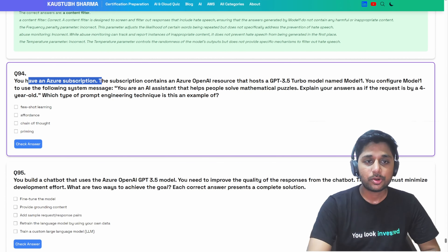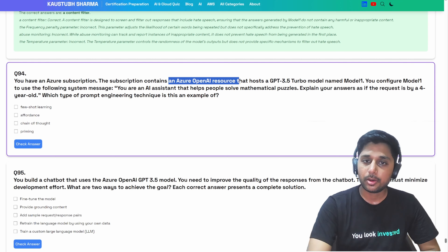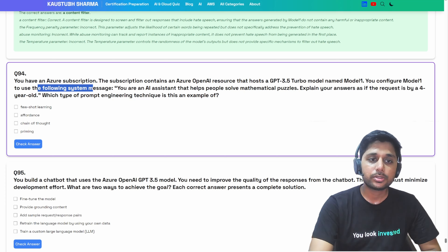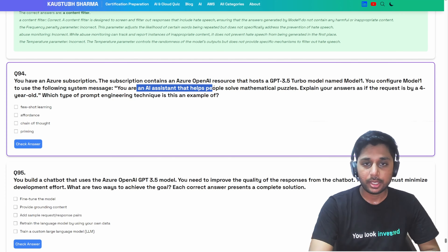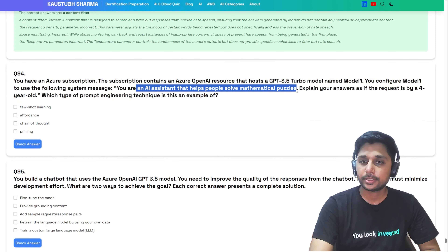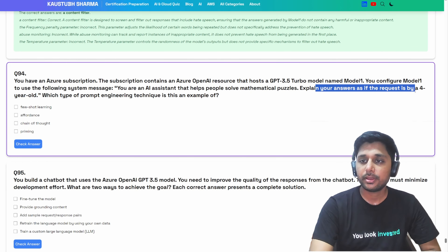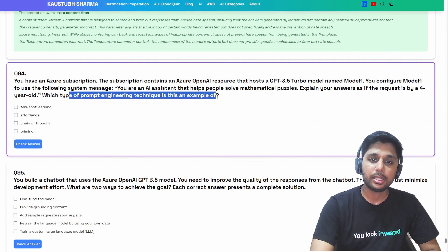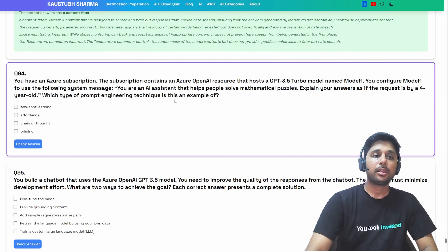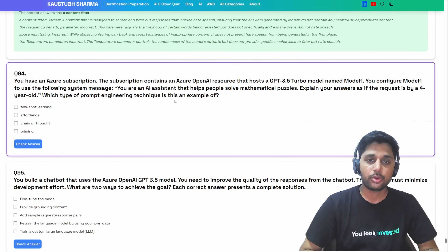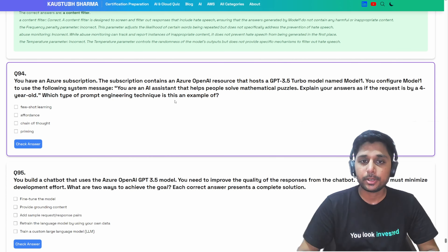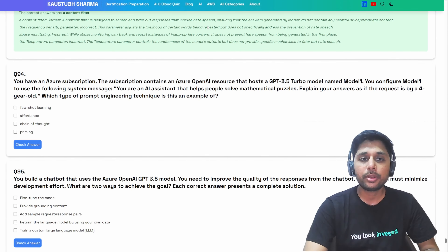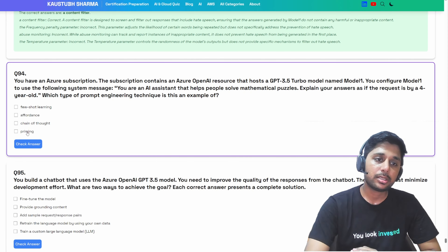You have an Azure subscription containing an OpenAI resource with the GPT 3.5 turbo model named model one. You configure model one to use the system message: 'You are an AI assistant that helps solve a mathematics puzzle. Explain your answer as if it is requested by a four-year-old.' What type of prompt engineering is this an example of?